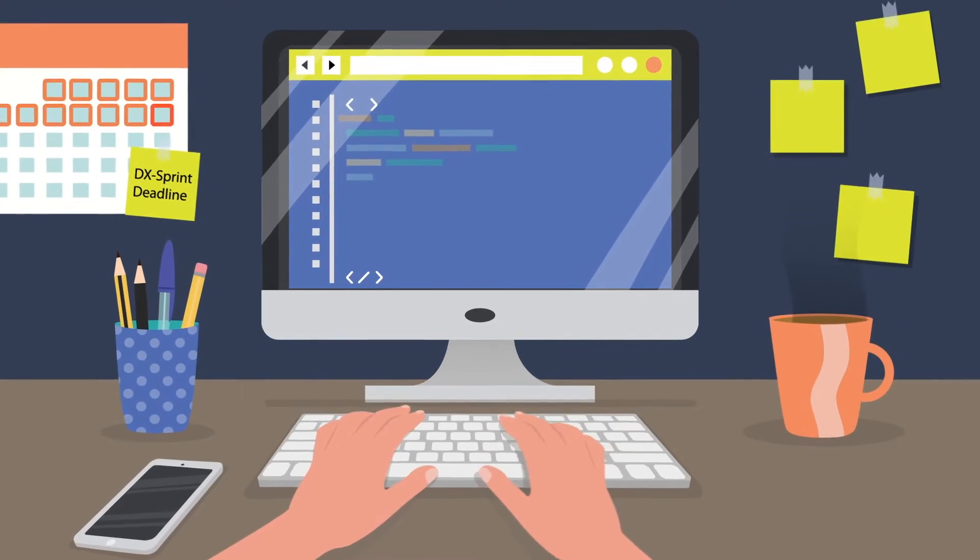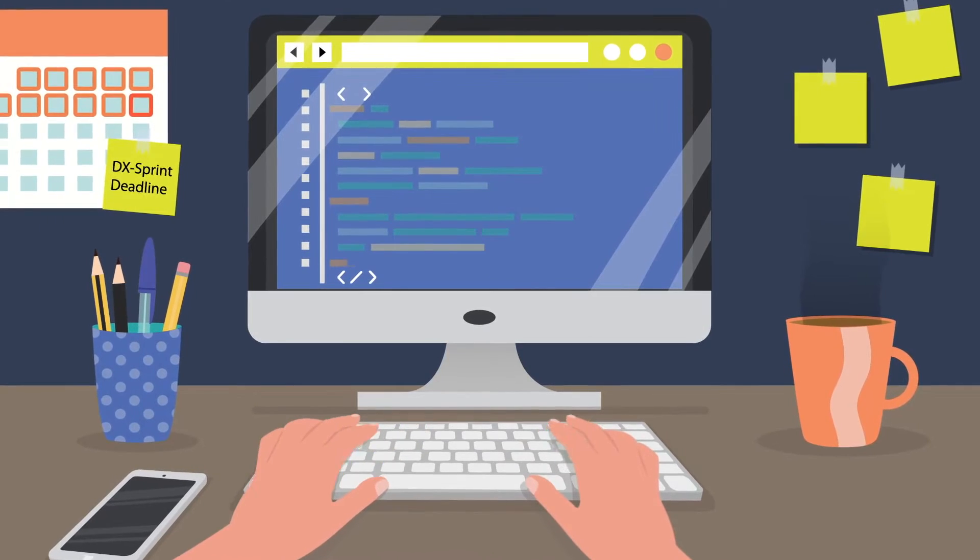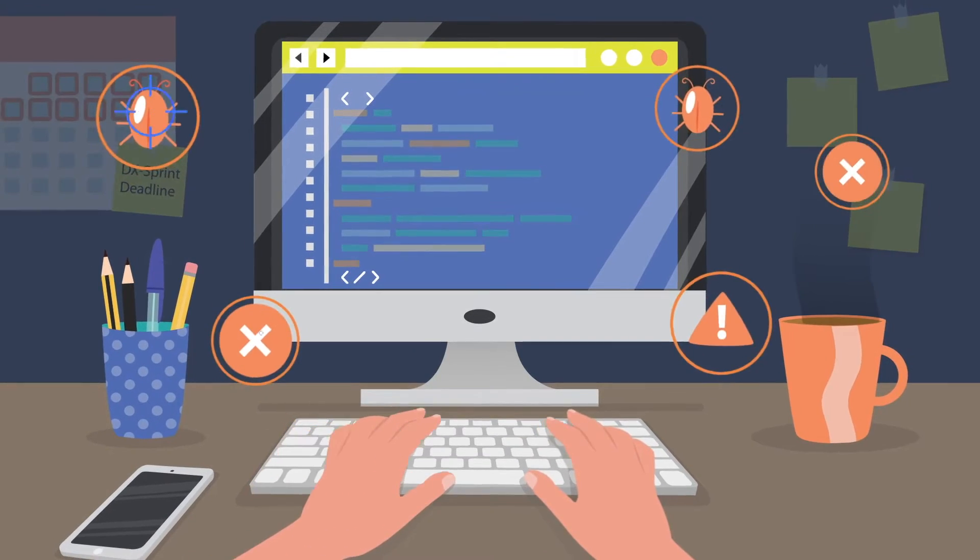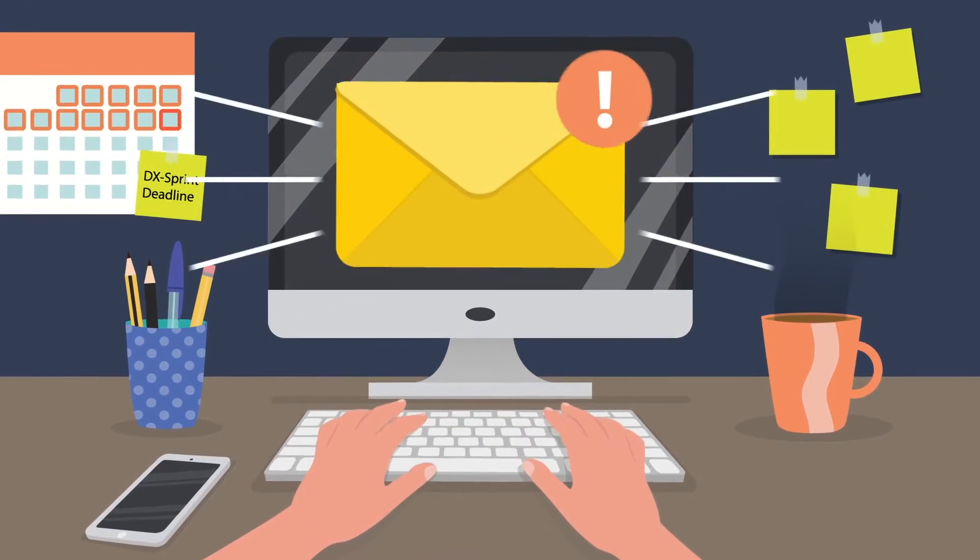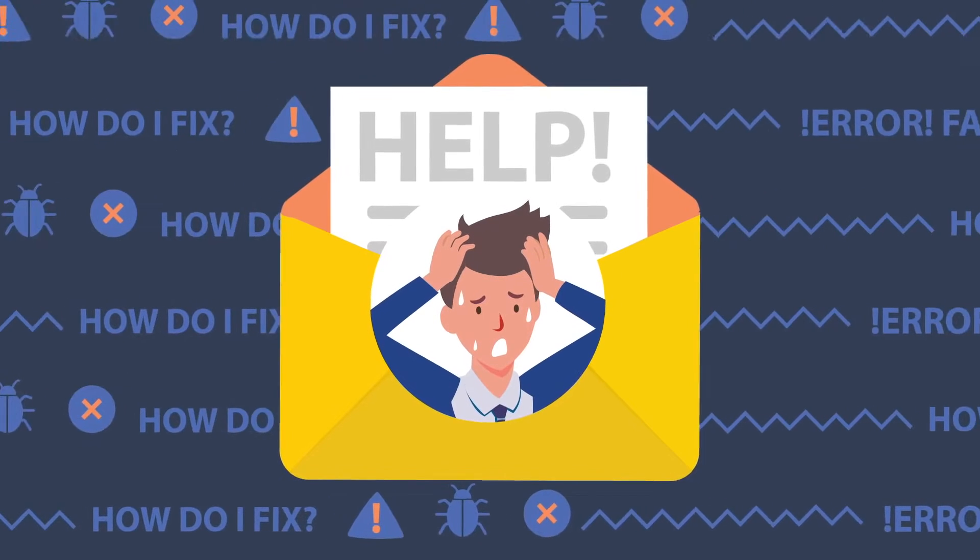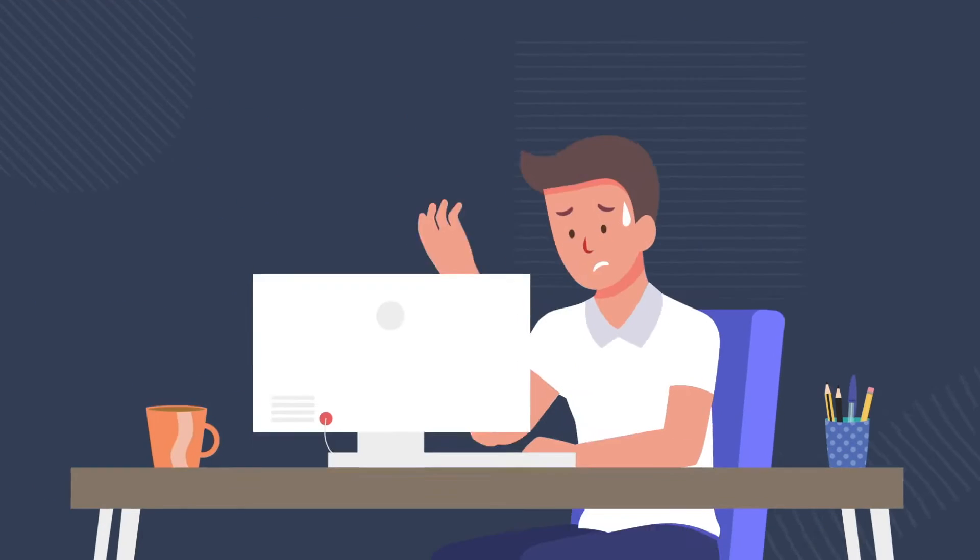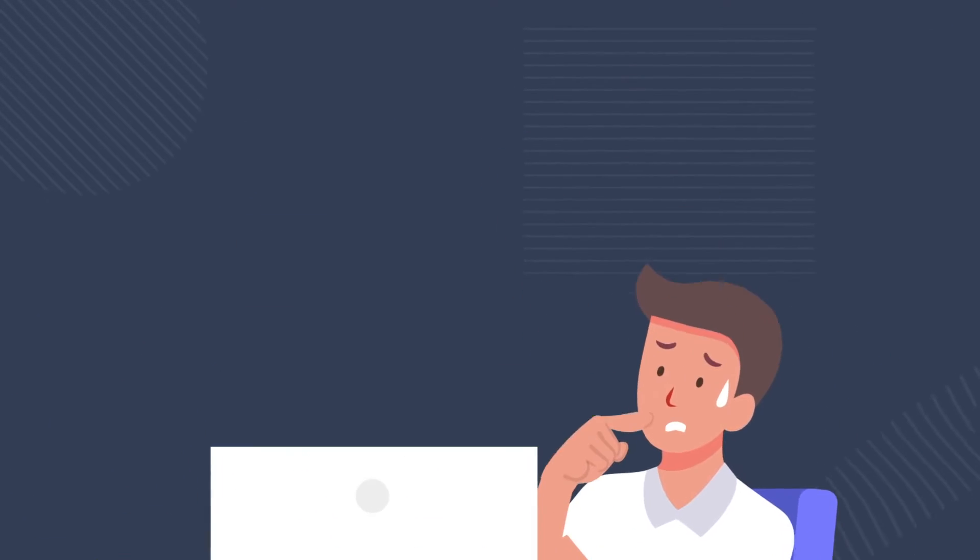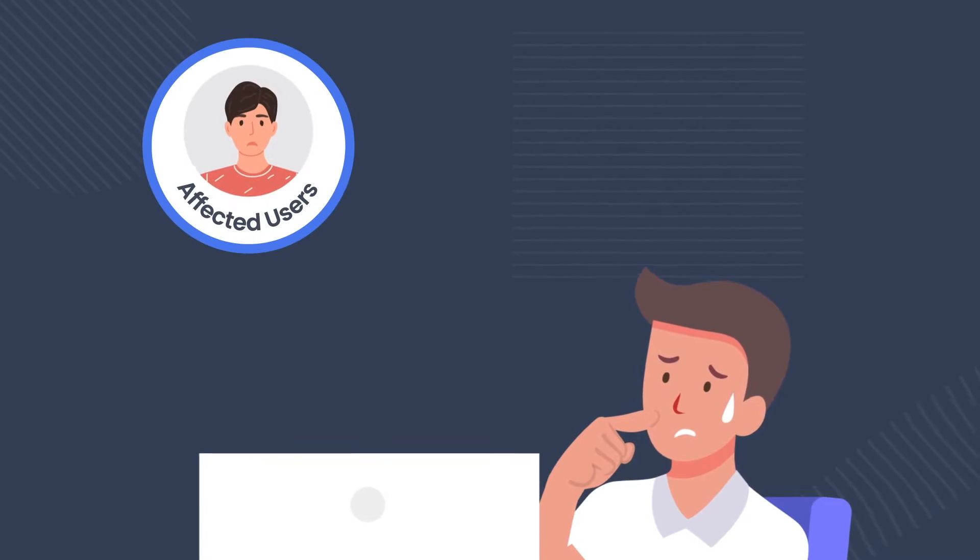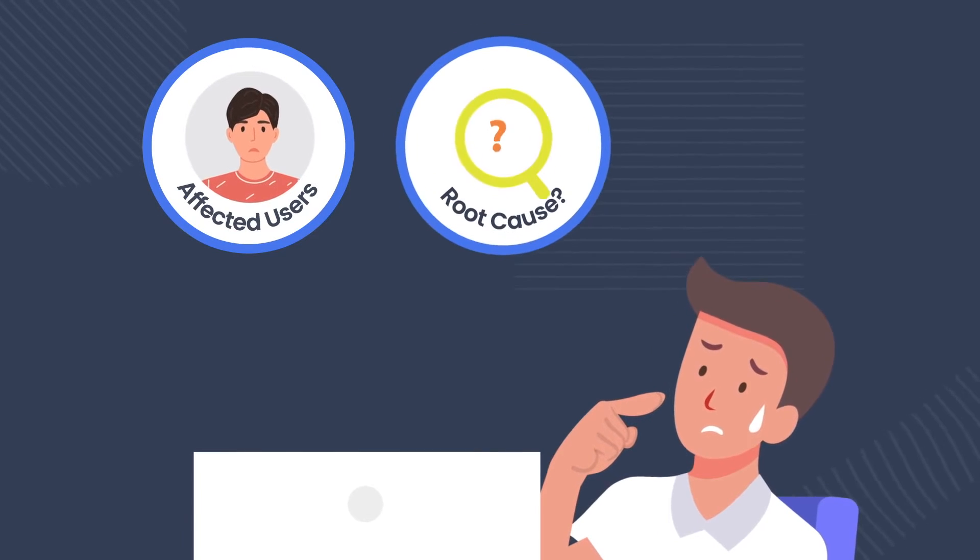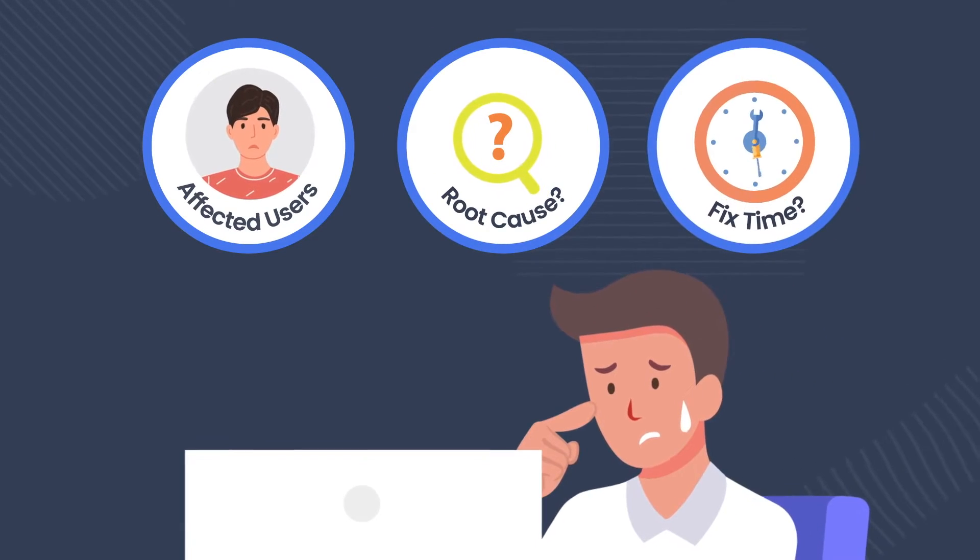So you've put in the hard work of developing this new feature and you've tested for errors exhaustively. But a user immediately reports an issue and you don't know what's causing it. You wonder how many others are affected? What's the root cause? How long will fixing it take?